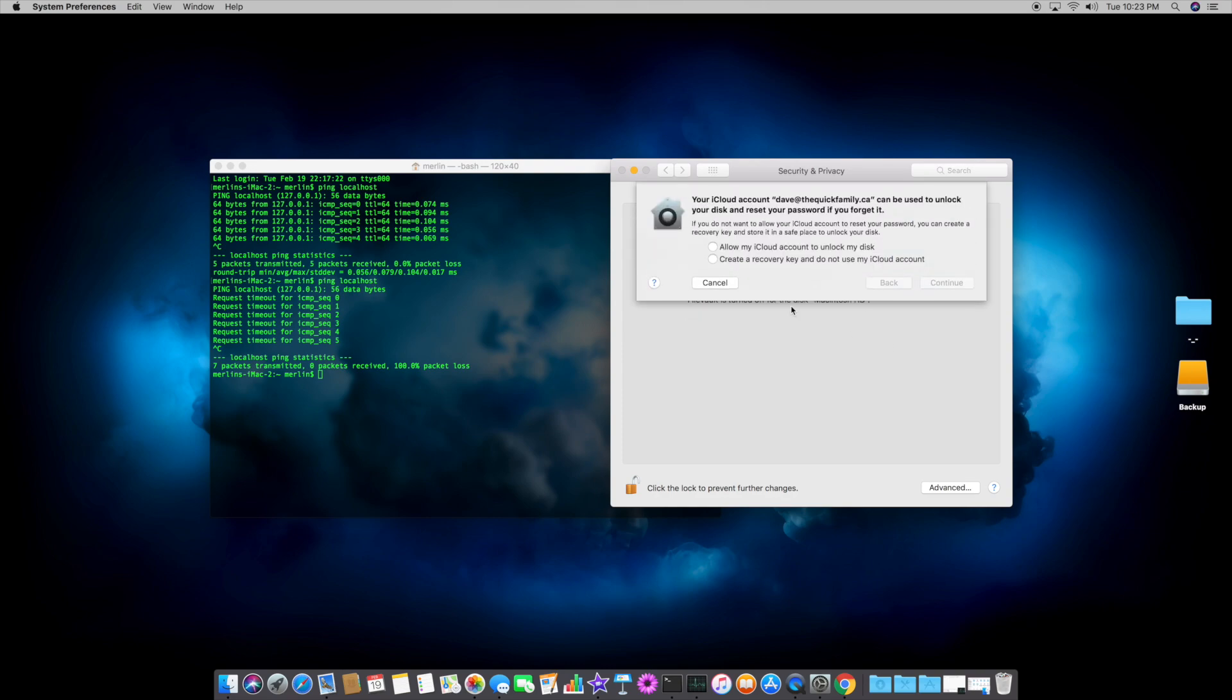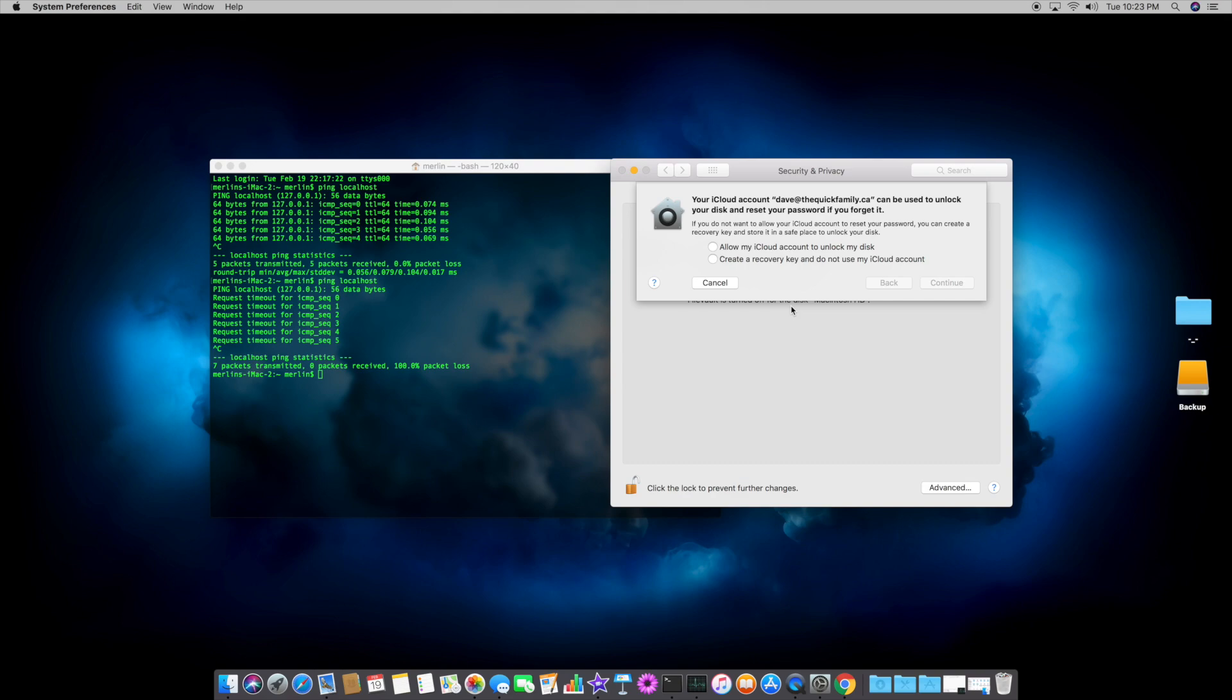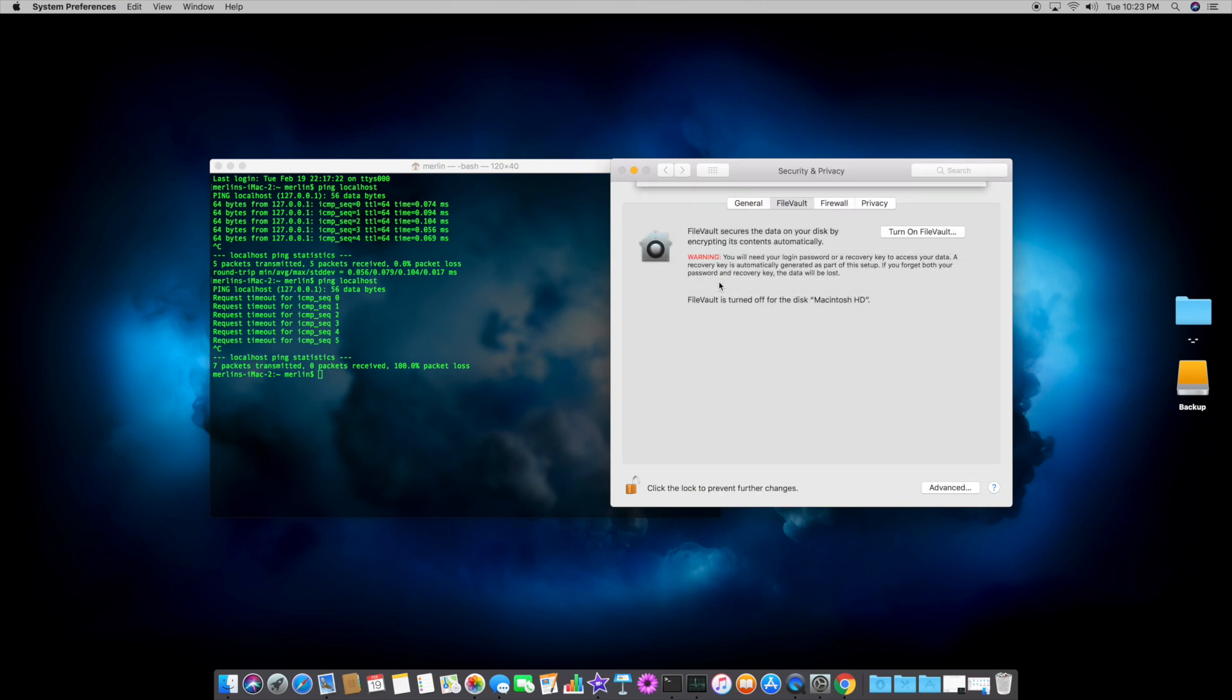So, here there's two options, allow my iCloud account to unlock my disk, and the second one is to create a recovery key. Unless you plan on saving the recovery key on a USB key and stashing it somewhere in a really safe place that you'll remember, you won't forget or you accidentally wipe the USB key or wipe this place that you've stored it, I would highly recommend that you just choose the first option and allow your iCloud account to unlock the disk. So, go ahead and check that off, and then you want to hit continue, and then it'll start encrypting the disk for you.